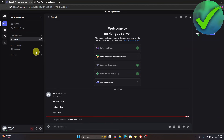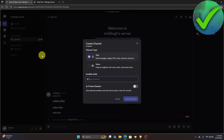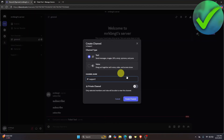Once the category is created, click the plus icon to add a channel. Name the text channel whatever you like and click 'Create Channel.'